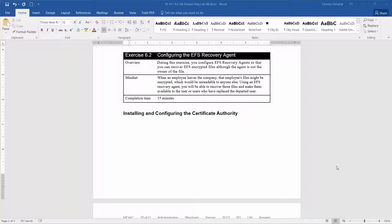When an employee leaves the company, that employee's files might be encrypted, which would be unreadable to anyone else. Using the EFS recovery agent you'll be able to recover those files and make them available to the user or users who have replaced the departed user. The approximate completion time for this exercise is 10 minutes. With that, let's go ahead and get started.